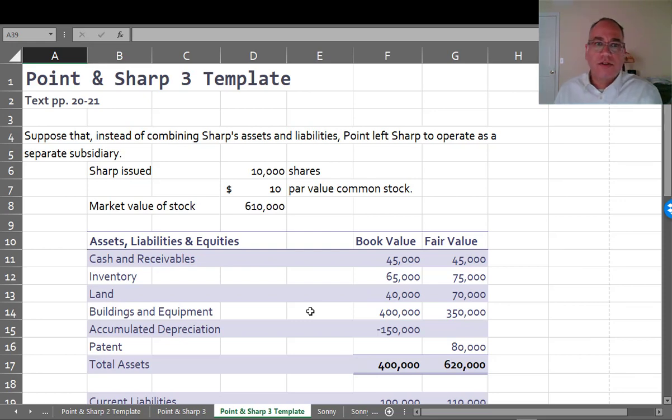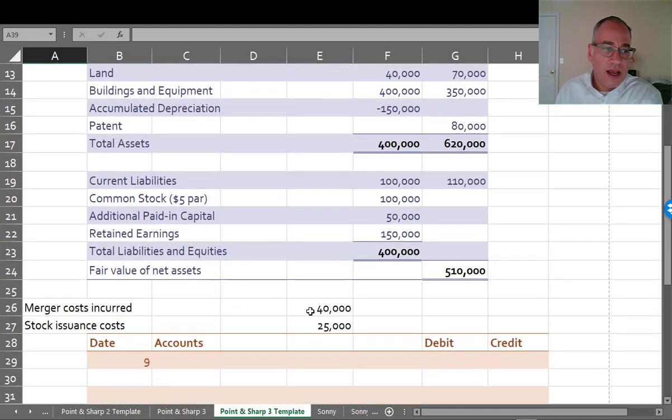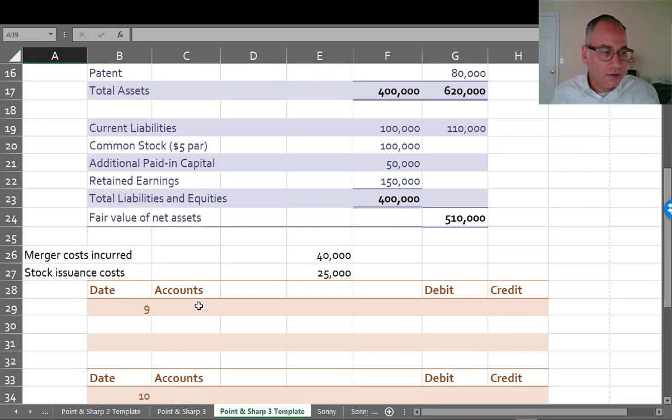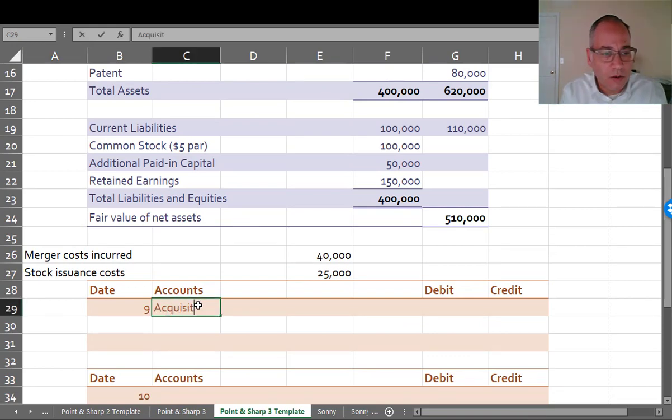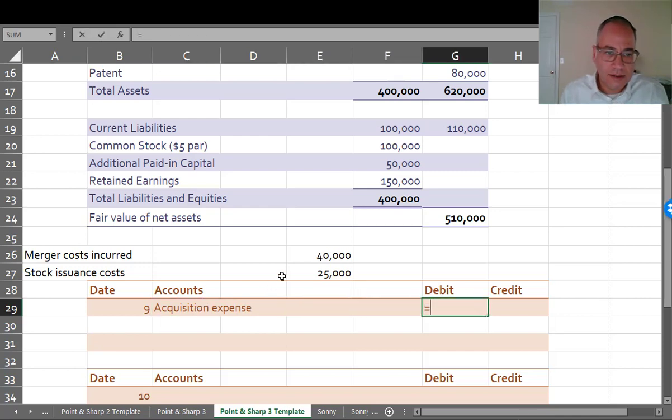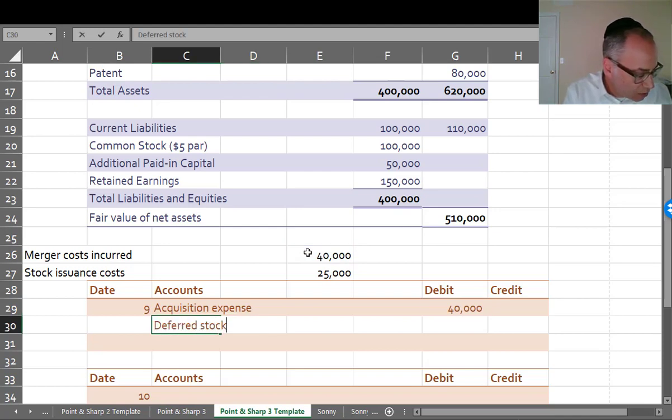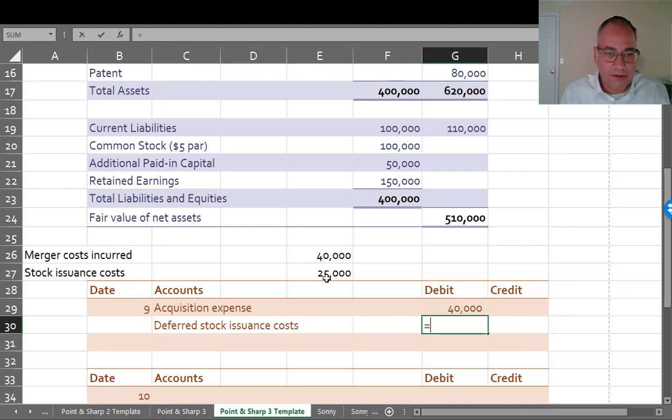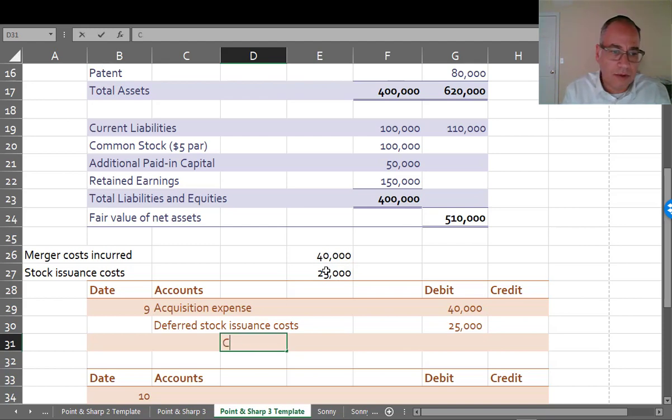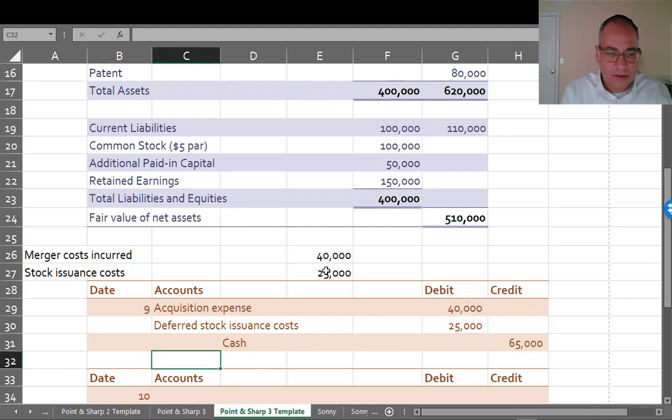Sharp issues 10,000 shares, $10 par value. Stock market value, $60 per share. Everything else is the same. Merger costs of $40,000. Stock issuance costs of $25,000. Again, I'm going to record this as a single merger cost as acquisition expense. Stock issuance cost is deferred stock issuance costs of $25,000. And that'll be offset against additional paid-in capital. Cash is $65,000.